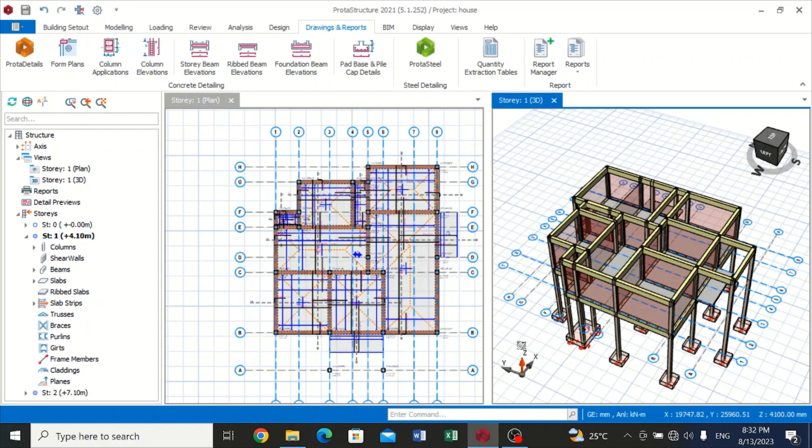As a designer or structural engineer given a project, after drawing and analyzing that structure, the next thing is you have to do a detailed drawing so that anyone can hold that detailed drawing and understand what needs to be done.